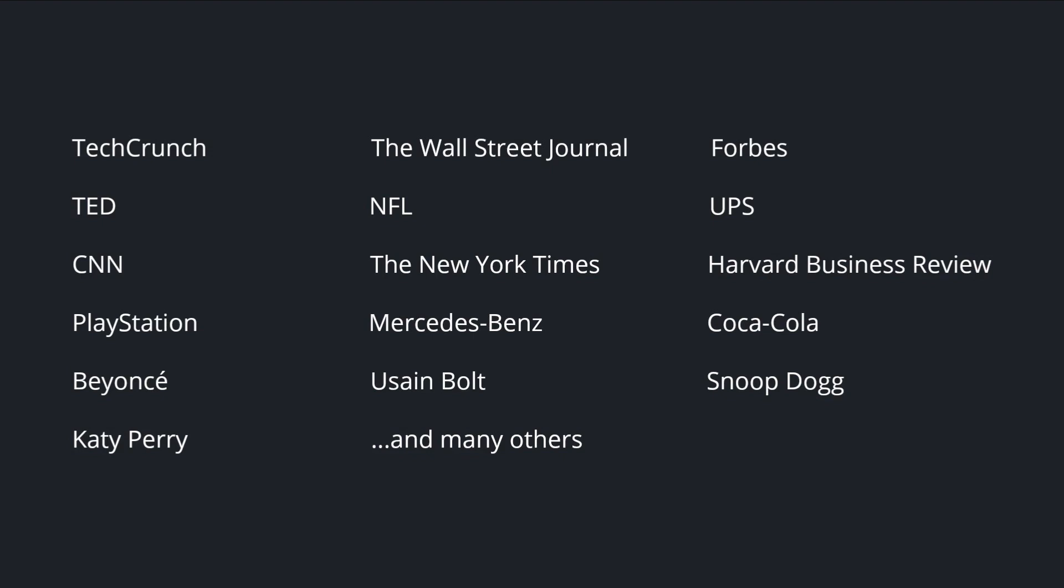PlayStation, Mercedes-Benz, Coca-Cola, Beyonce, Usain Bolt, Snoop Dogg, Katy Perry, and many, many others.